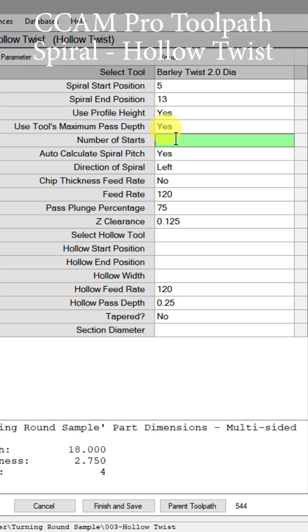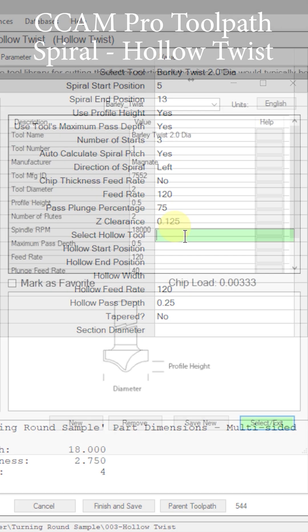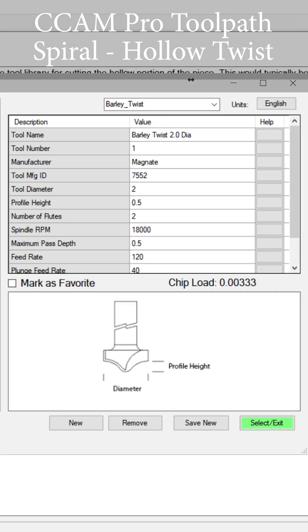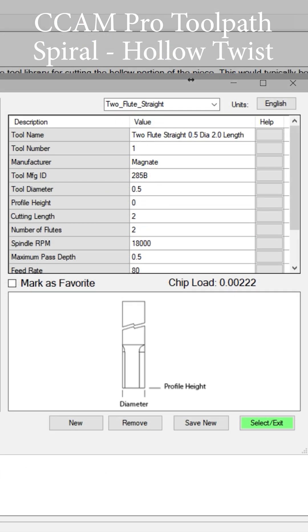Put the number of starts at three. The next cutter we get to choose is our hollowing tool. I'm going to use a two flute straight cutter that's a half inch in diameter and it has a two inch cutting length.